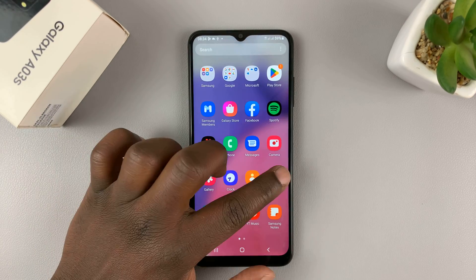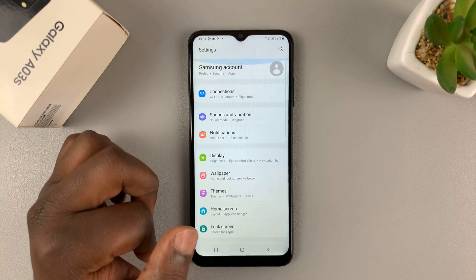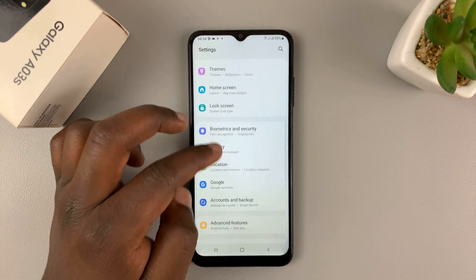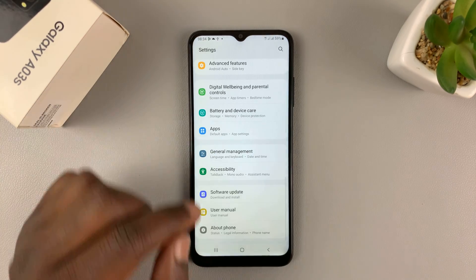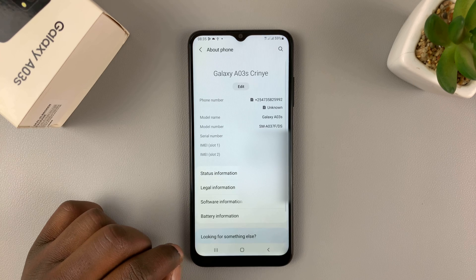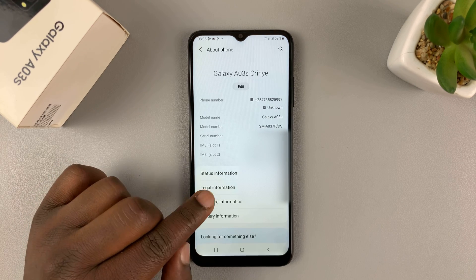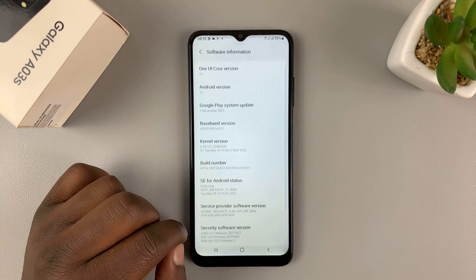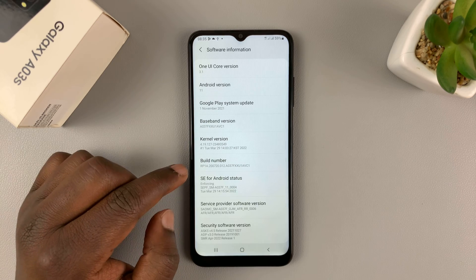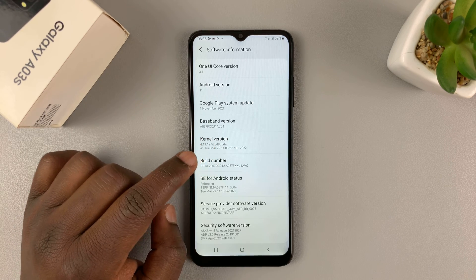What you want to do is go to Settings. On the main settings page, scroll all the way down to About Phone and tap on that. Then go to Software Information and tap on that. Then go to Build Number and tap on that seven times.